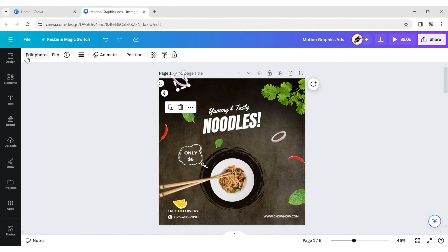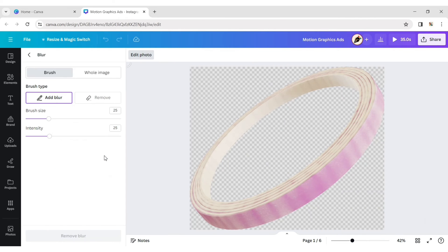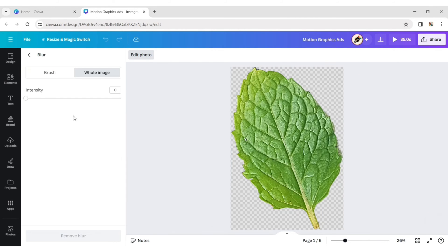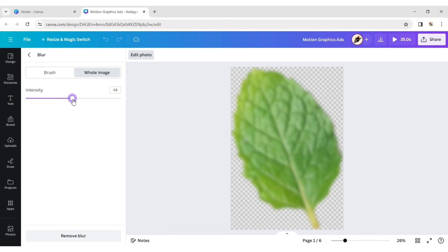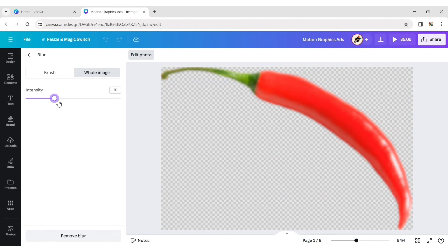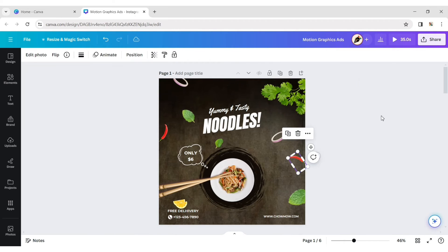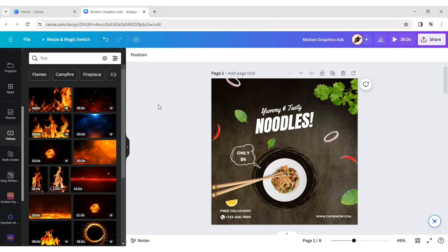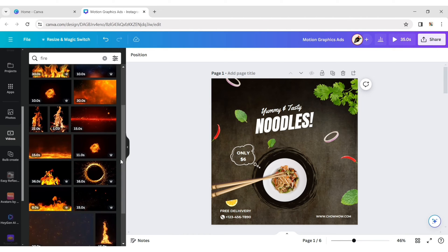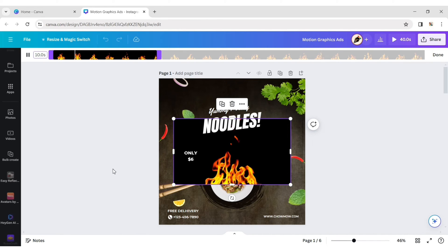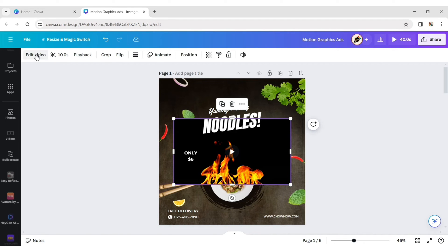Select the Onion Element and click on Edit Photo. Go to the Blur option and make the whole image 50% blur. Do the same for other elements. Then type Fire and choose a video of fire, changing its duration to 10 seconds.